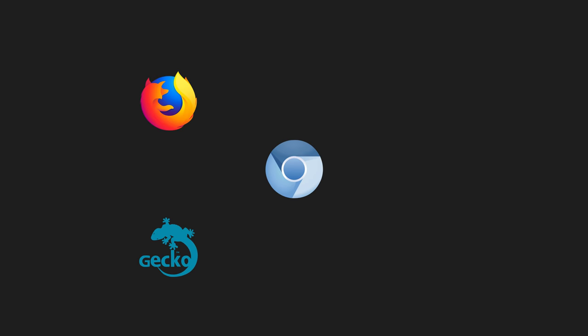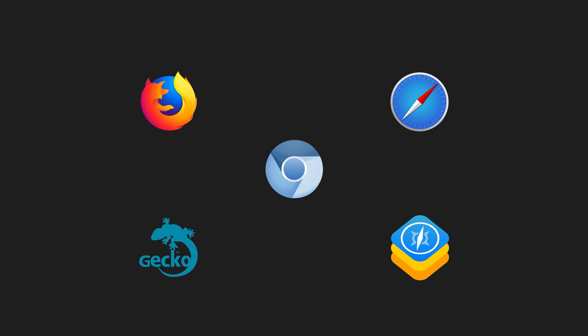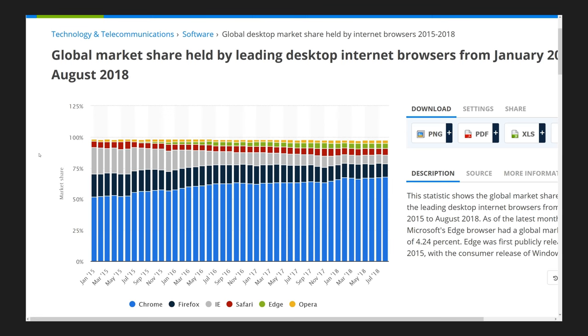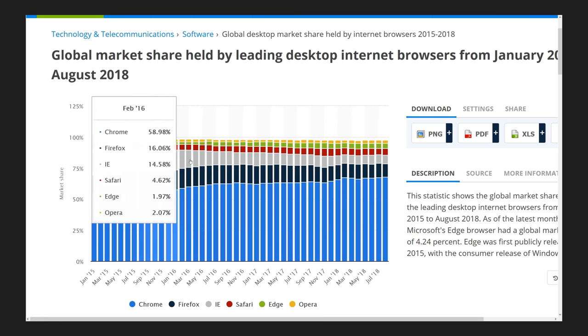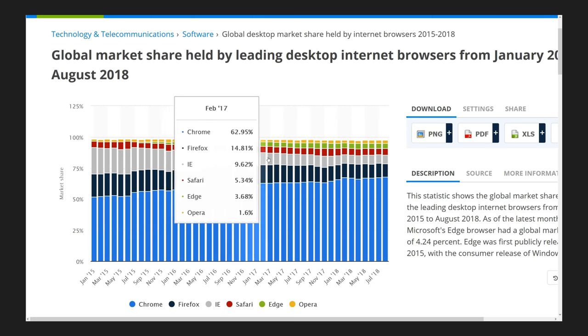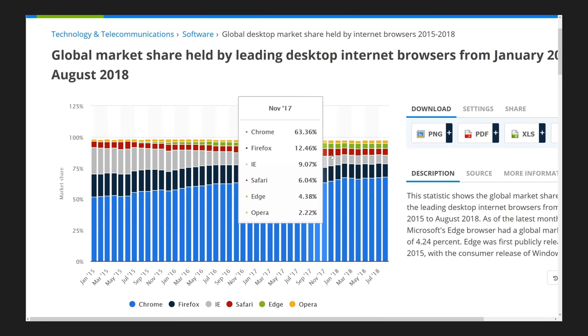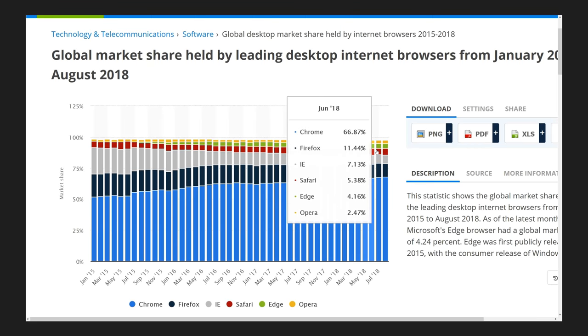But it also means that browsers that do not use the Chromium engine will have an even harder time going forward. The two big competitors are currently Firefox, which is my browser of choice, which uses its own also open source engine called Gecko, and Apple's Safari, which uses WebKit. These two are now a part of an even smaller minority that fewer and fewer developers will test for.